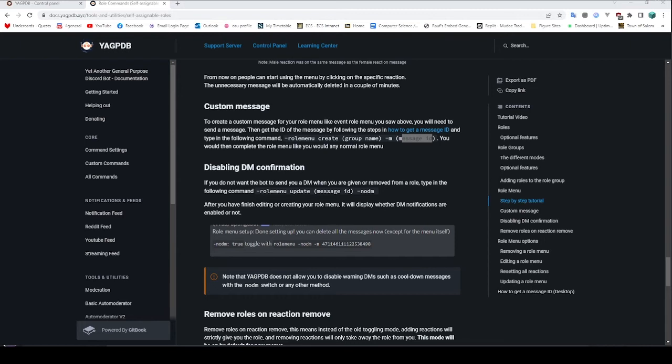This doesn't actually have to be on your own message though. So for instance, we could grab something like this, be really dumb about it, and make this be the menu actually — one of YAGPDB's own messages. And there's the blue one, and there's the yellow one. See, now it's put them up here. So now if I click on this one, it's also going to give me the role, which is even more dumb.